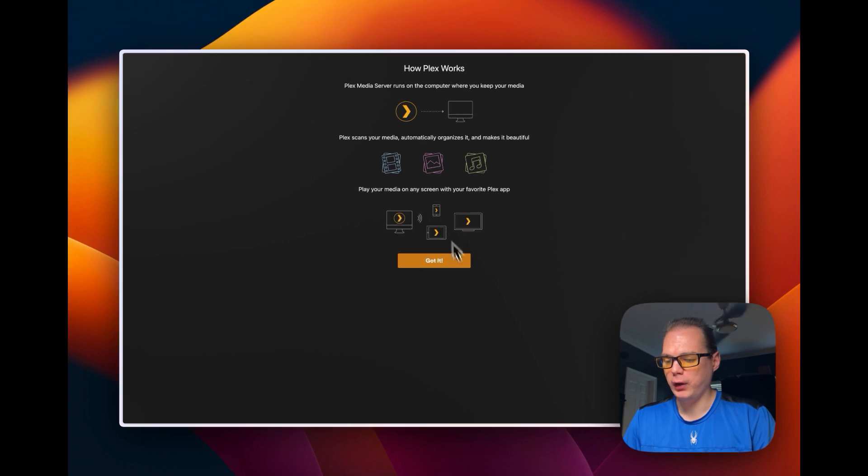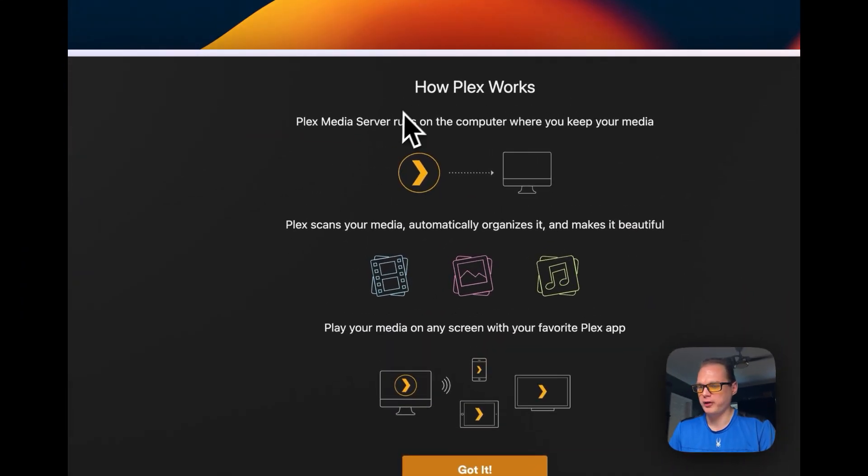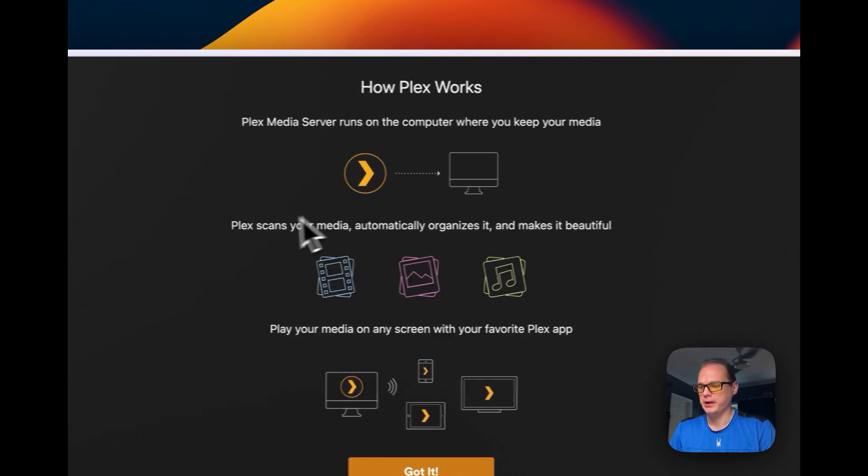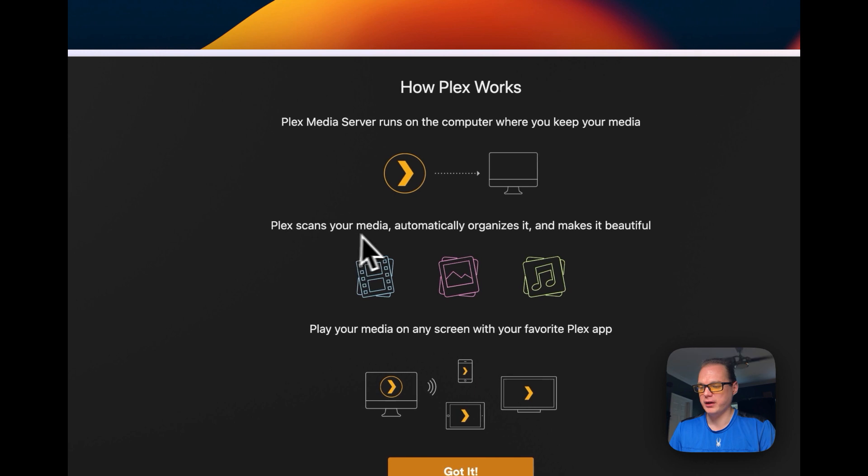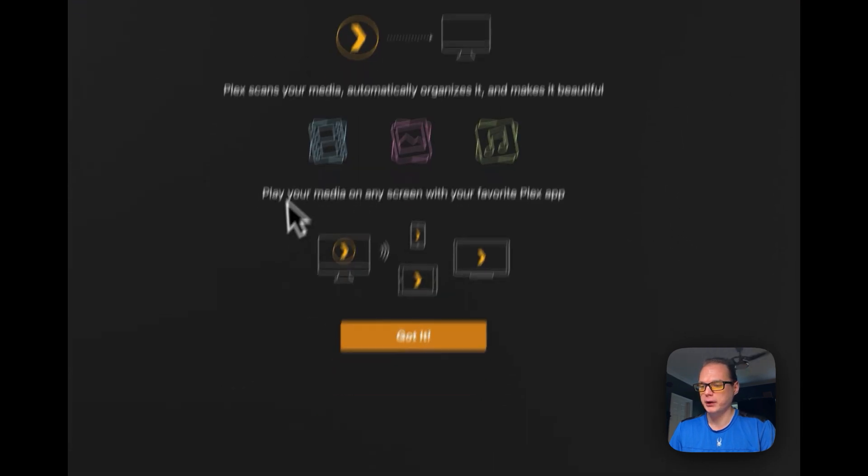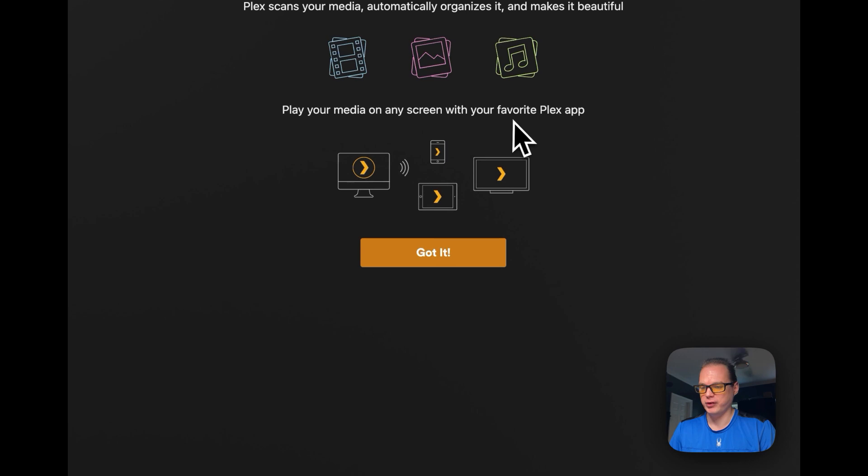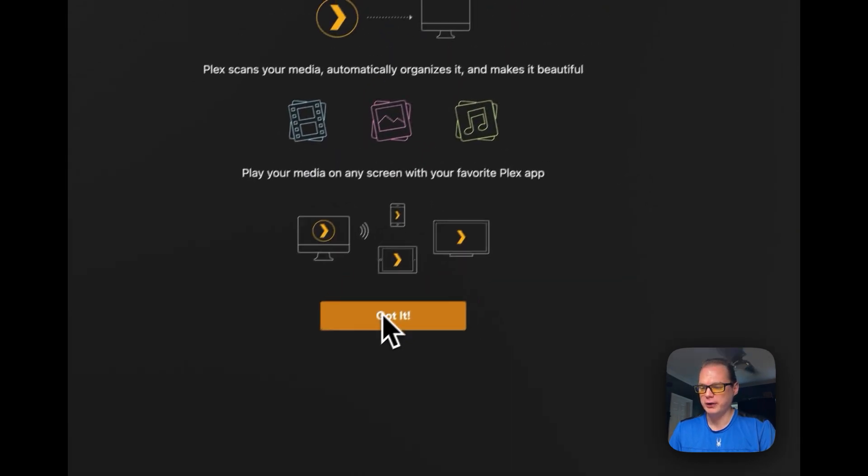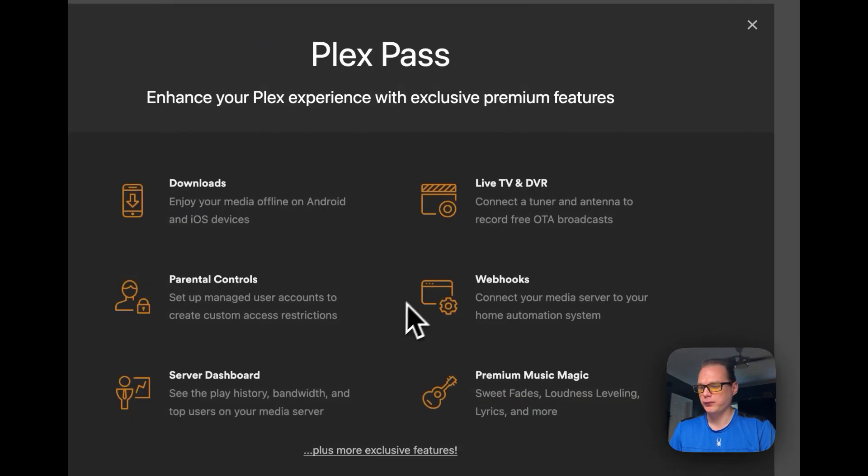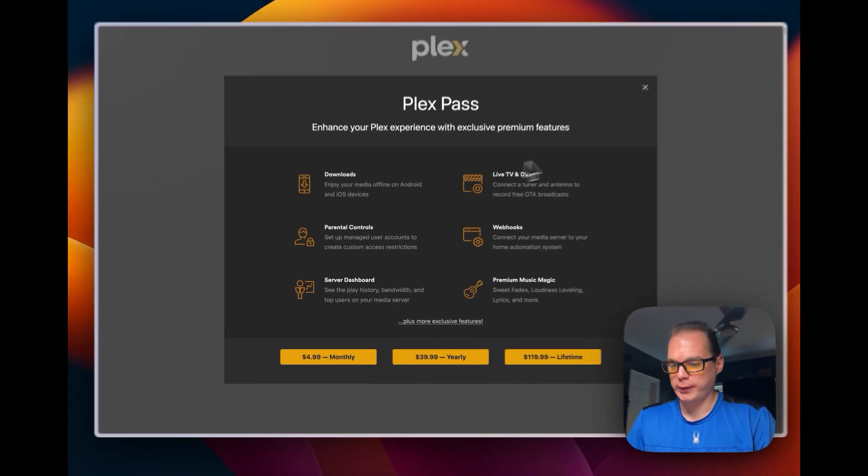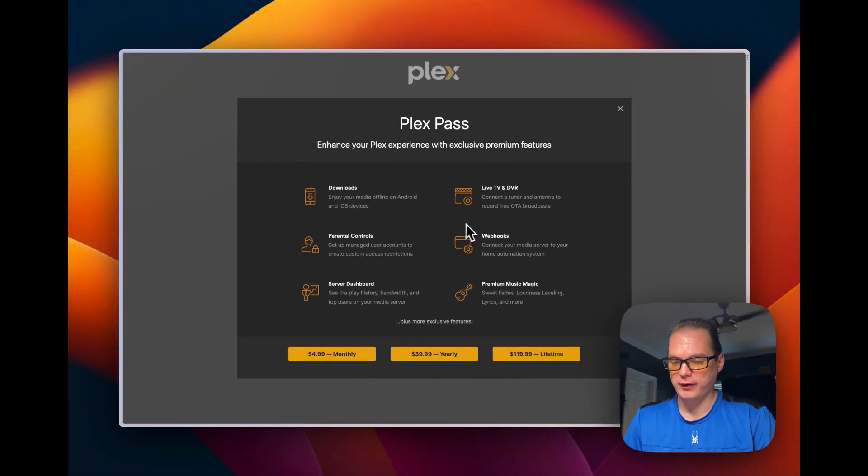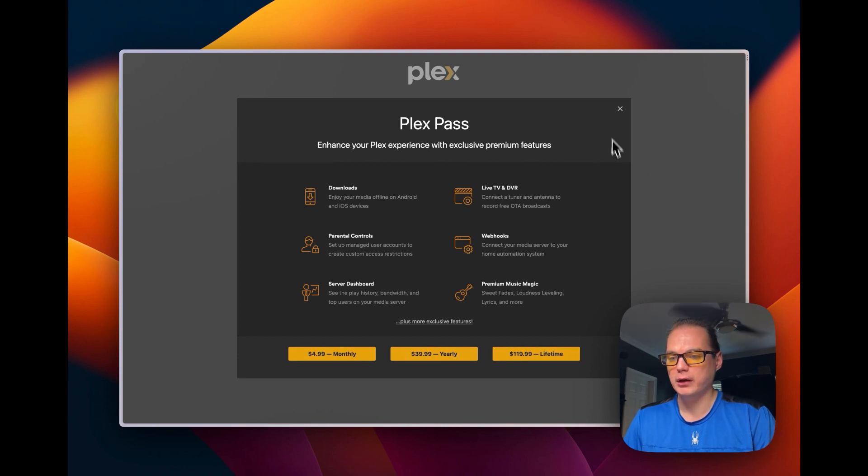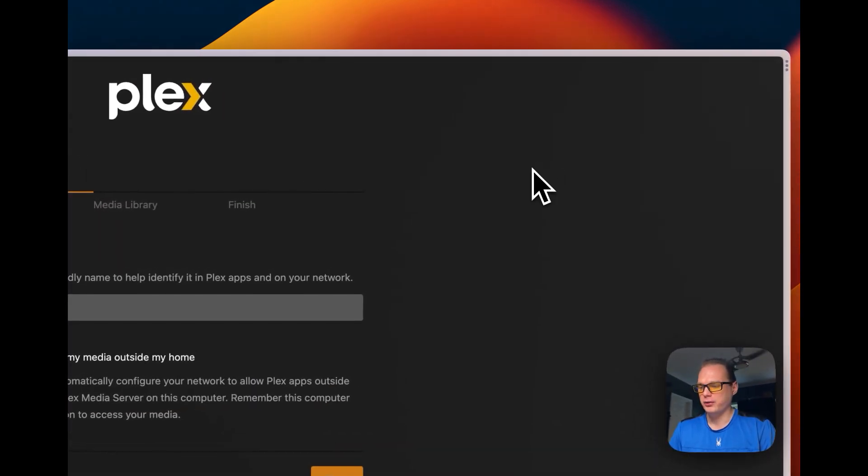So now once you get signed in it'll say how Plex works. Plex is a media server, runs on computer where you keep your media. Plex scans your media, automatically organizes it and makes it beautiful. Play your media on any screen with your favorite Plex app. So now you can say got it right here, this button, and then it'll show you the Plex Pass, which is their upgraded version where you pay a monthly, yearly or lifetime fee. And then you go exit right here.